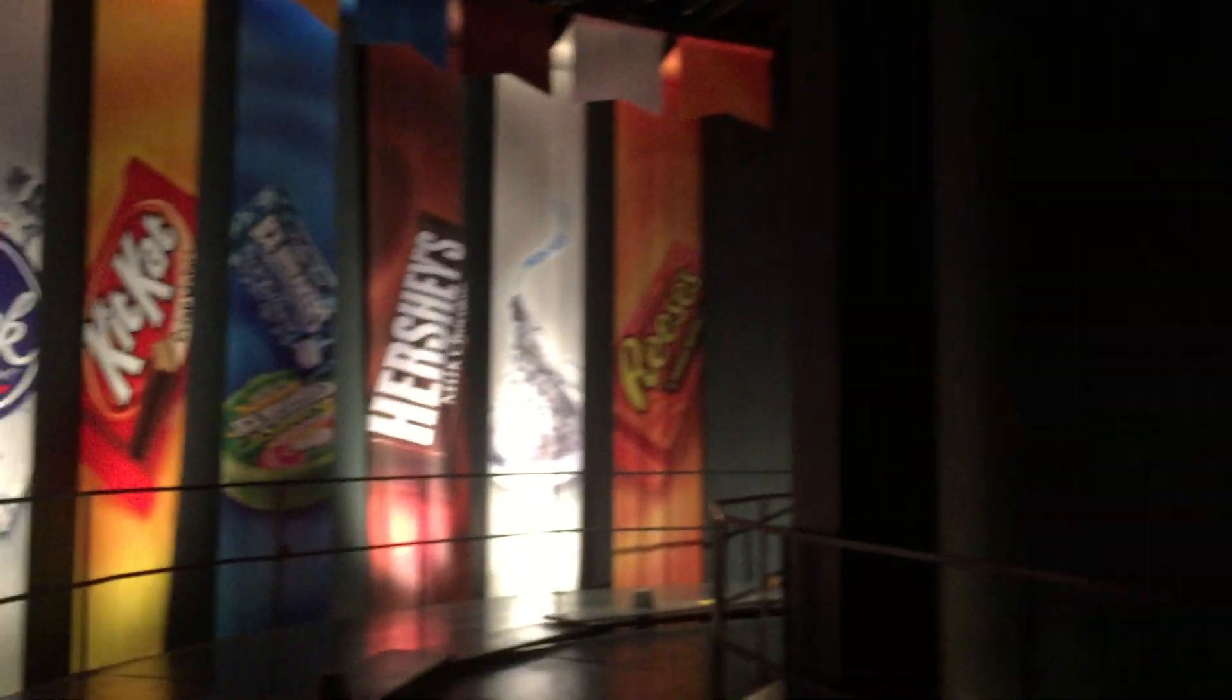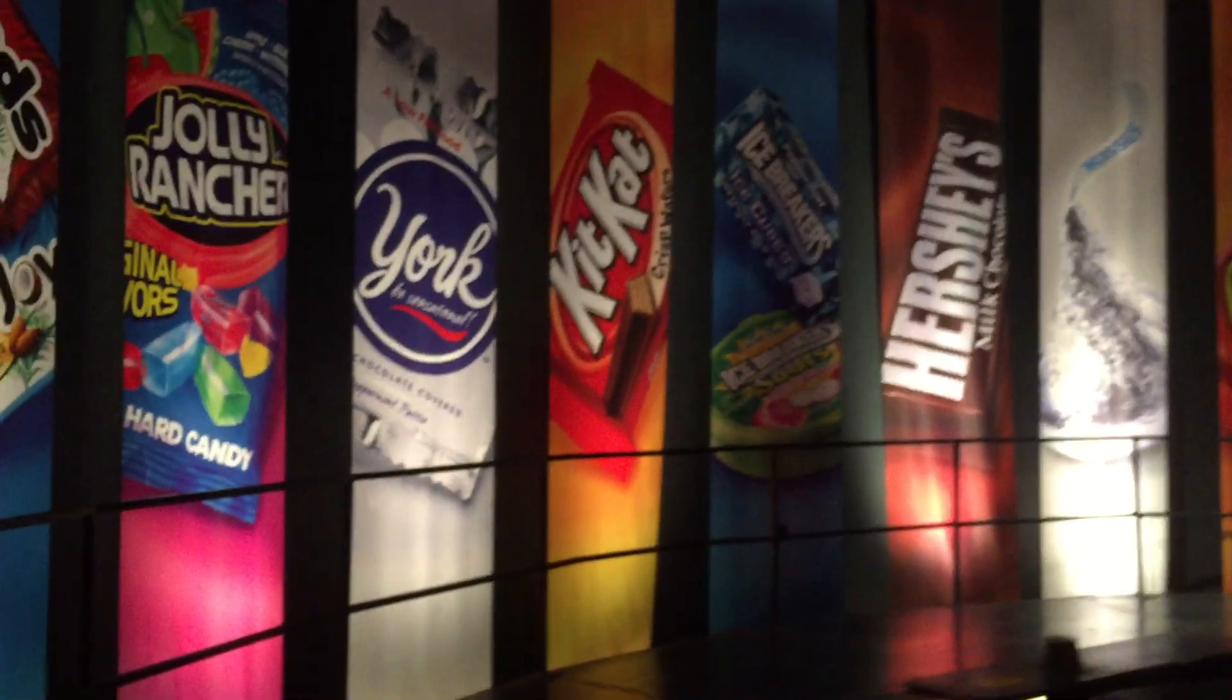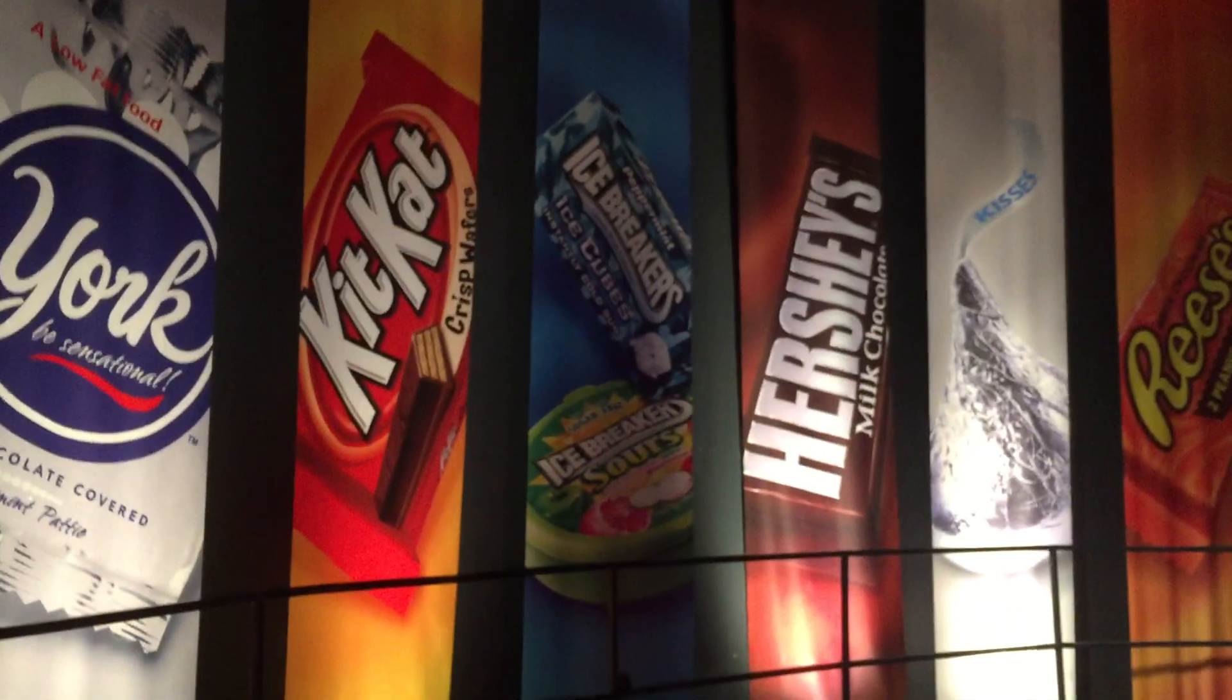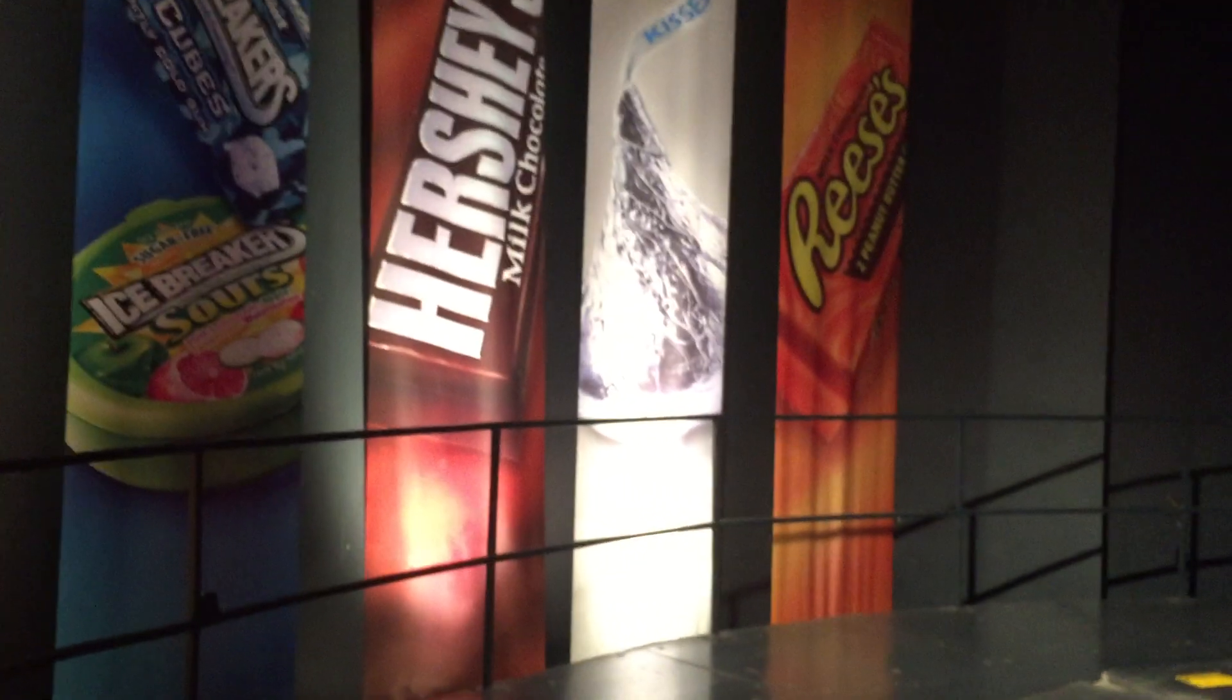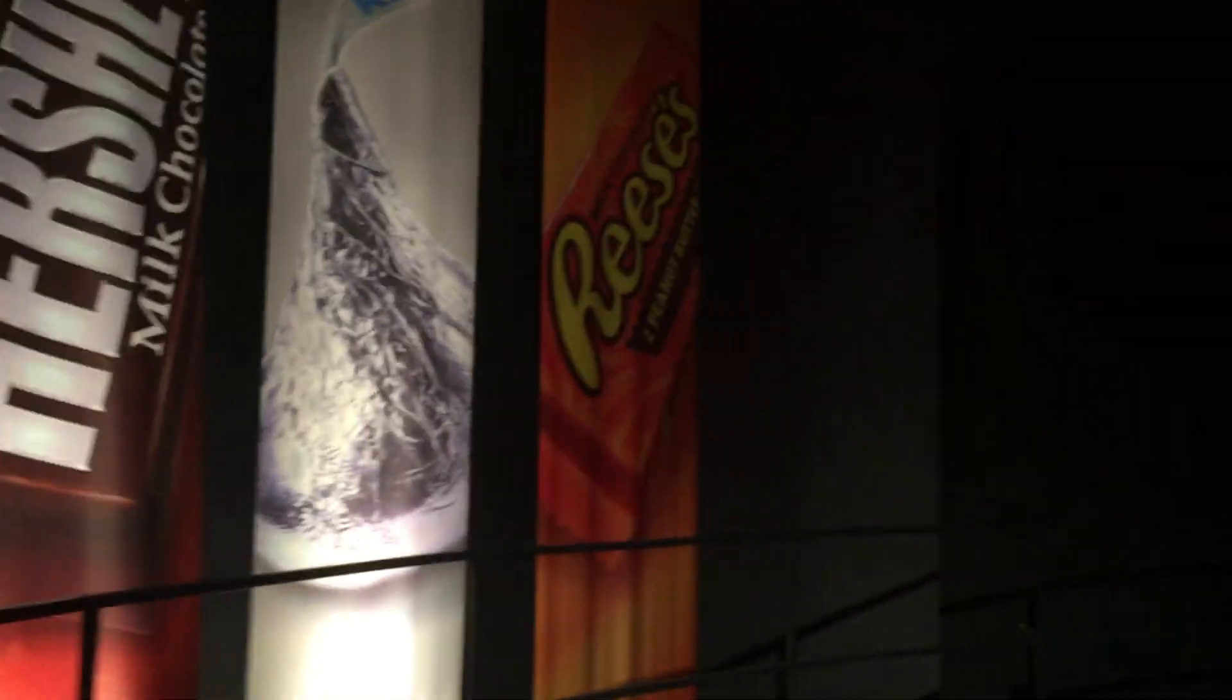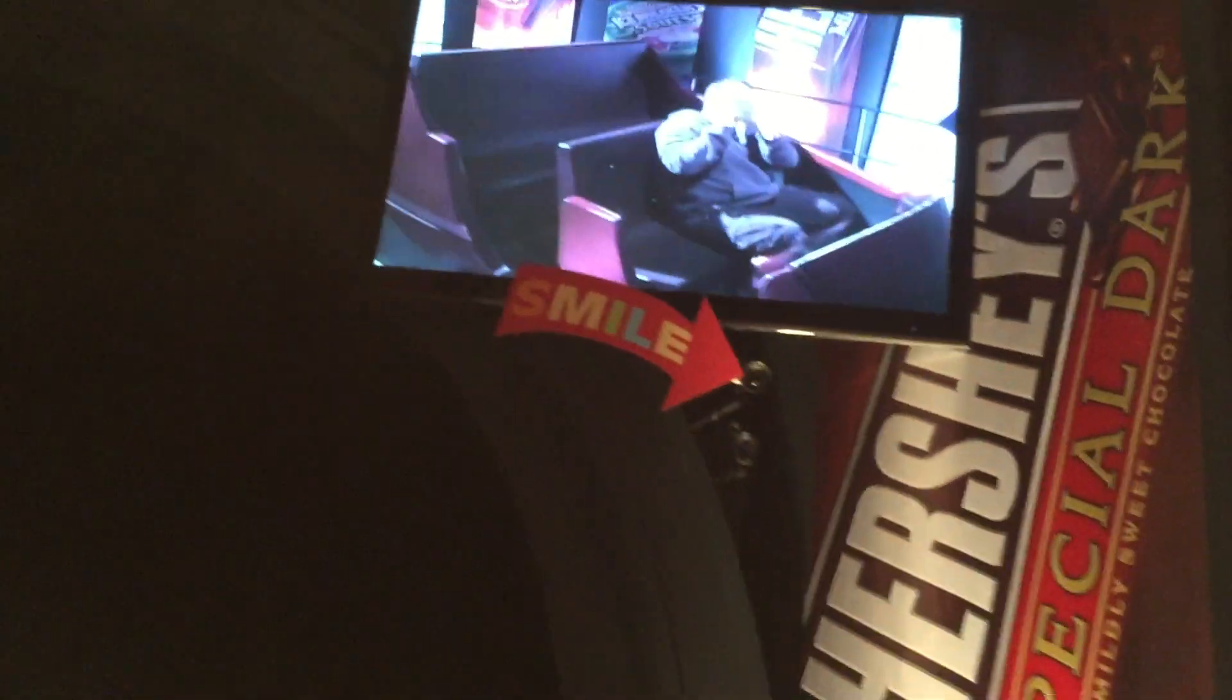Last but not least, we're constantly making and shipping the world's best chocolate to your hometown, wherever it is, to make sure you're never without Hershey's quality products. Our goal at Hershey's is to keep you smiling, and now it's time to put you in the picture, so look up and smile for the camera. You up front, on the count of three. One, two, three. Now those in the middle. One, two, three.